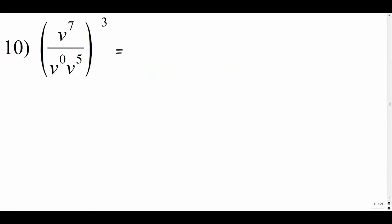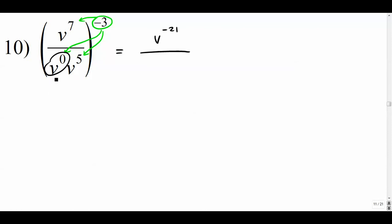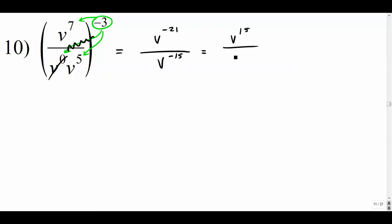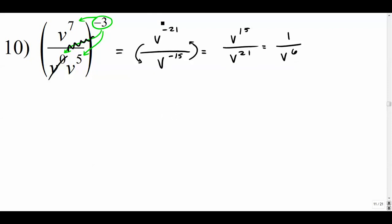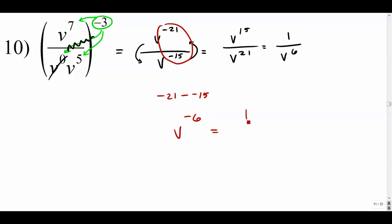Number ten: power to a power — distribute the exponent inside. We get v to the negative twenty-one over v to the zero, but v to the zero is just one, so that term drops out, leaving v to the negative fifteen. Since both are negative, flip their positions: v to the fifteenth over v to the twenty-first, giving one over v to the sixth. Alternatively, subtract the exponents directly: negative twenty-one minus negative fifteen is negative six, so v to the negative sixth, which is one over v to the sixth.